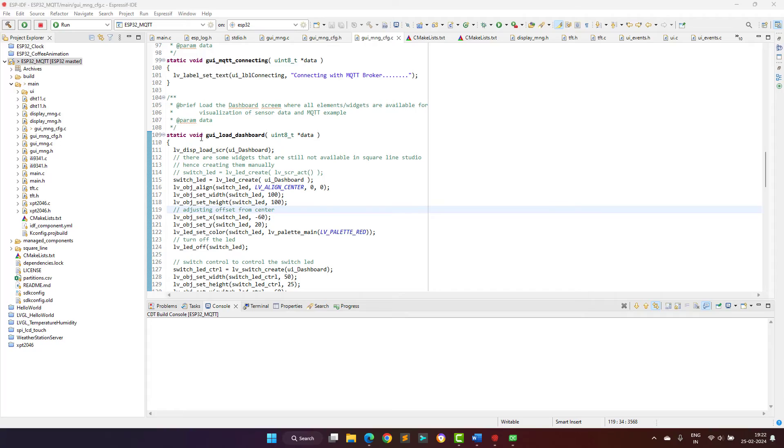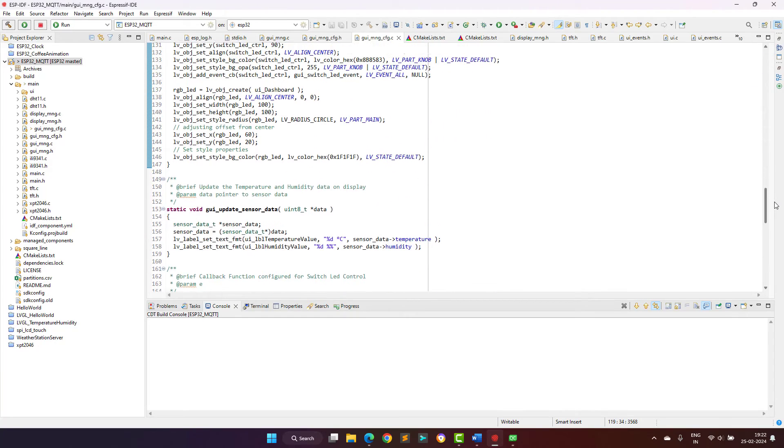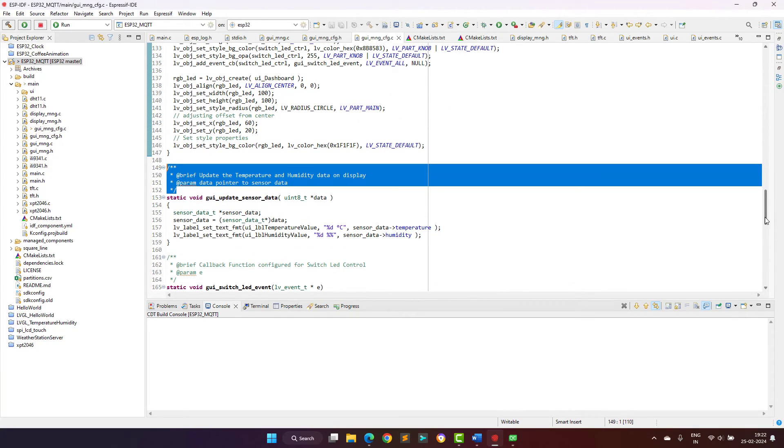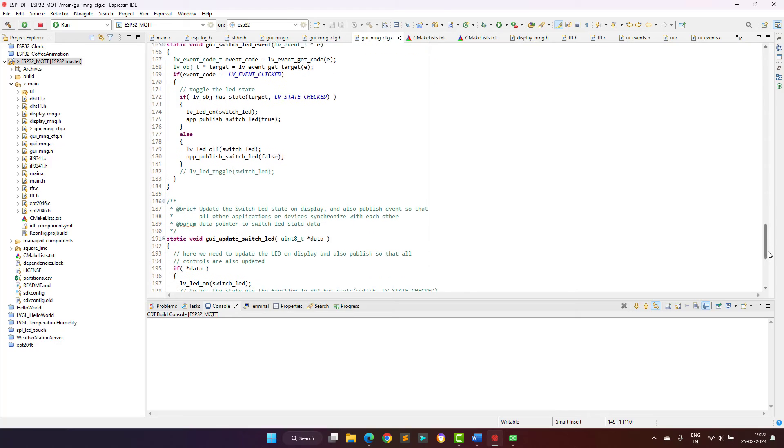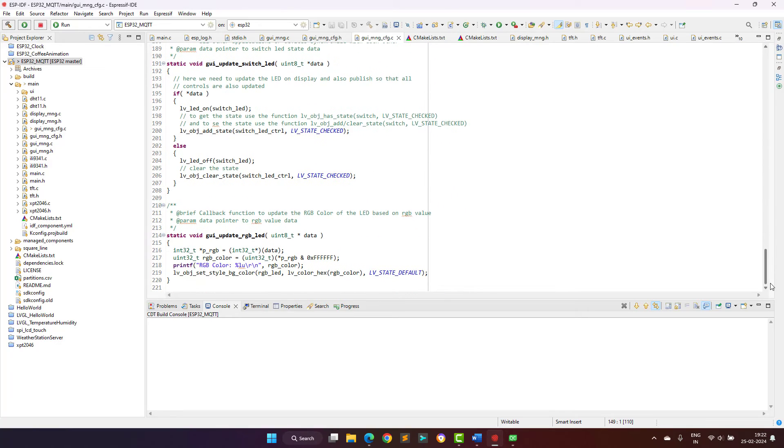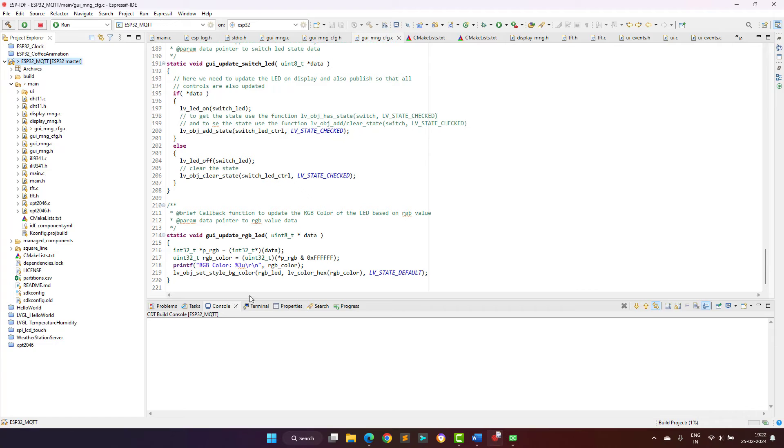Now coming to the coding section. The ESP32 software is developed using the ESPIDF framework, while the Windows application and the Android application are developed using the Qt framework,